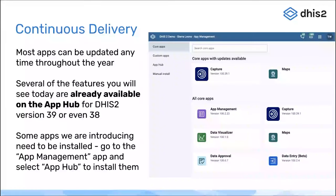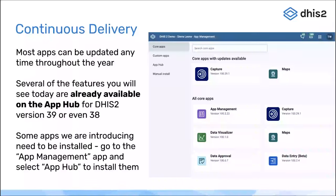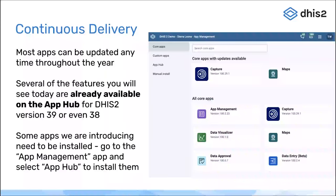These updates available through the App Hub are much lower risk than updating the whole DHIS2 instance. For example, you could update the Capture application, and if you found a bug or something you didn't like, with a single click you can downgrade back to the previous version. There's no changes to the database needed and no issues with data integrity, unlike a major upgrade of the entire server. Some apps we're talking about today are not bundled with the DHIS2 core release and need to be installed separately.